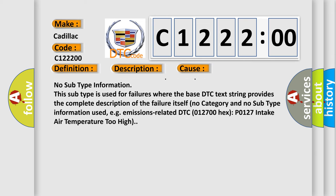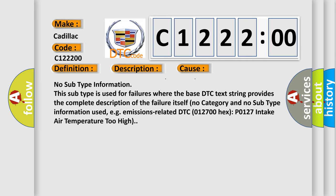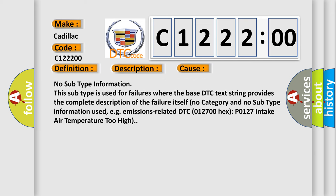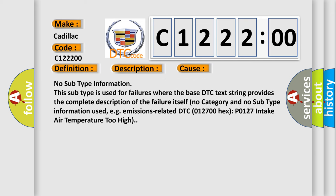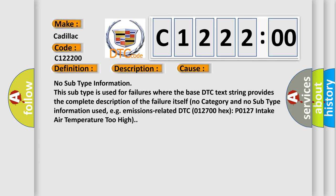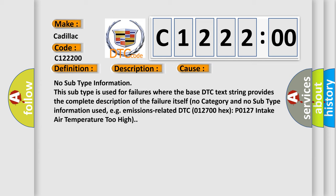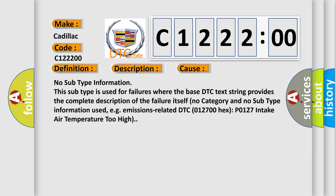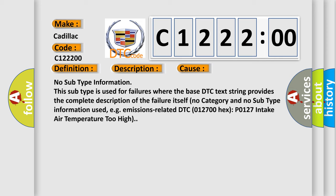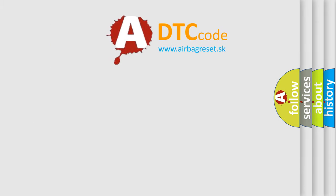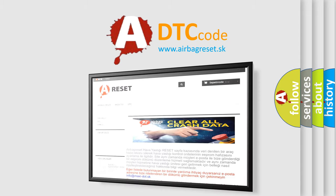No subtype information. This subtype is used for failures where the base DTC text string provides the complete description of the failure itself—no category and no subtype information used, for example, emissions-related DTC 012700HXP0127 intake air temperature too high.